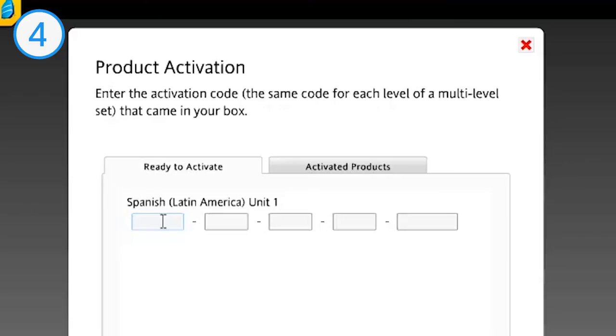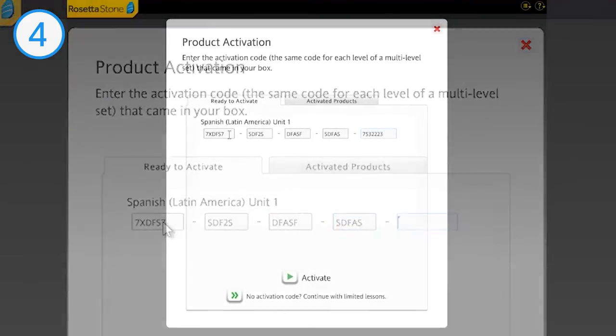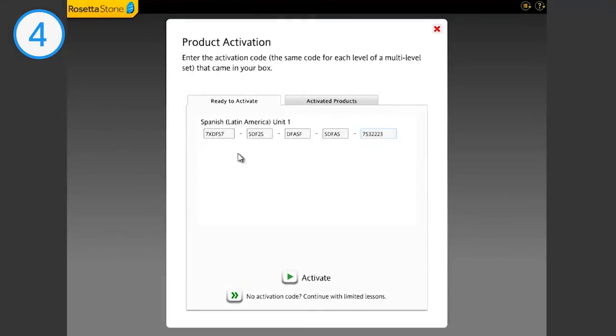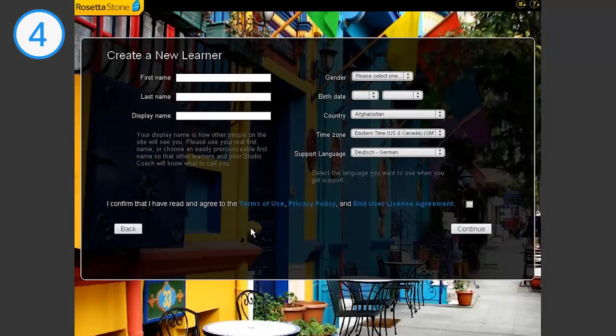Return to the Rosetta Stone program and enter the activation code into the boxes. If multiple levels of a language are listed, you only need to enter the code once. Also, the code is not case sensitive. Double check the code, and if you're sure it's correct, click Activate. Wait for the product to activate, and then click Continue.